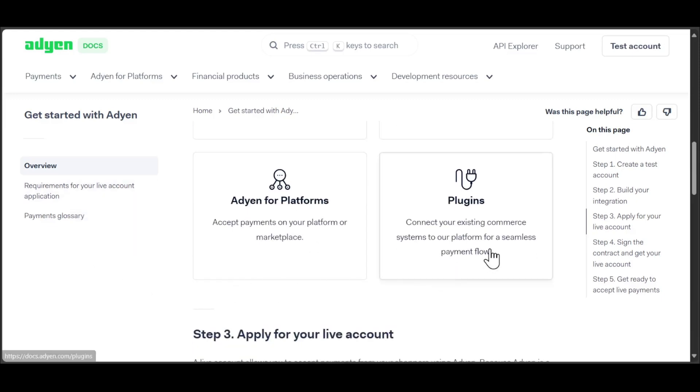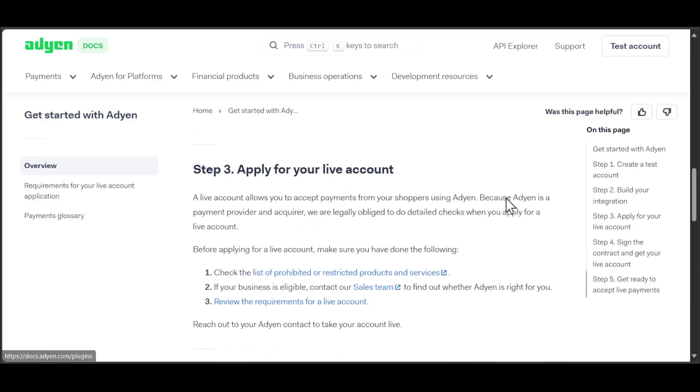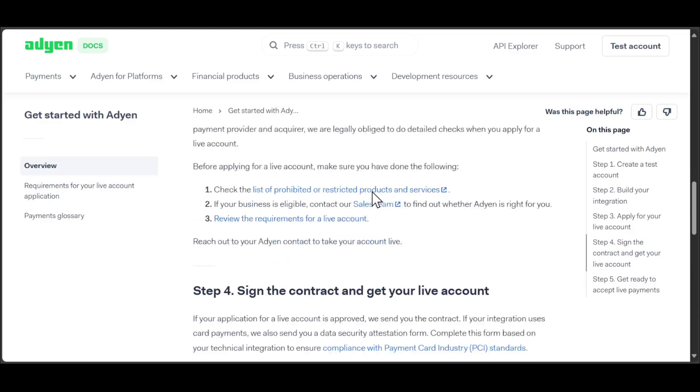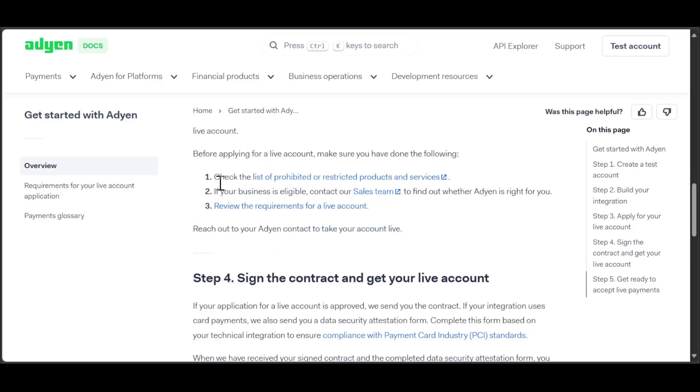Then you need to apply for a live account. Check the list of prohibited or restricted products, and if your business is eligible, contact the sales team.